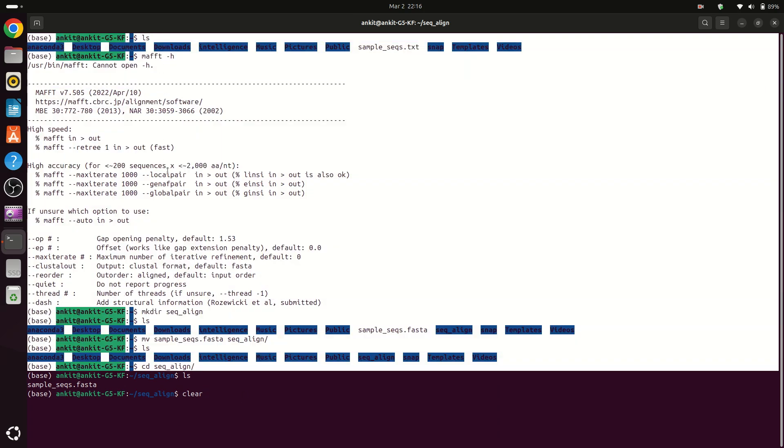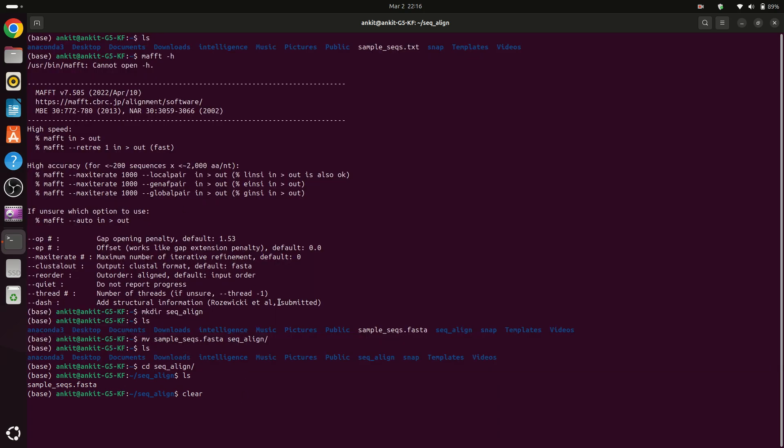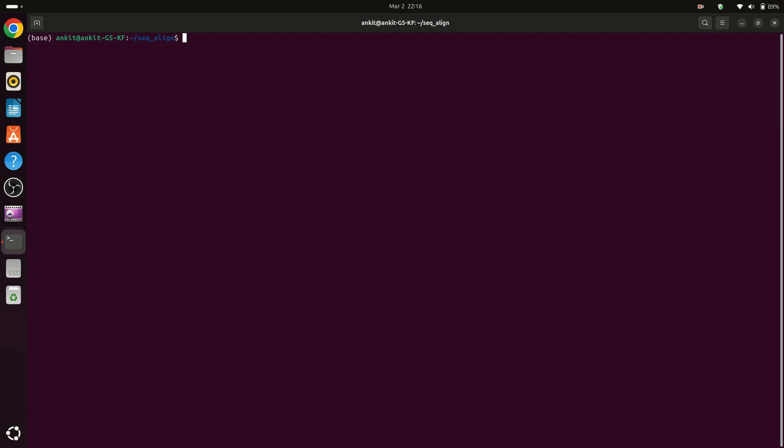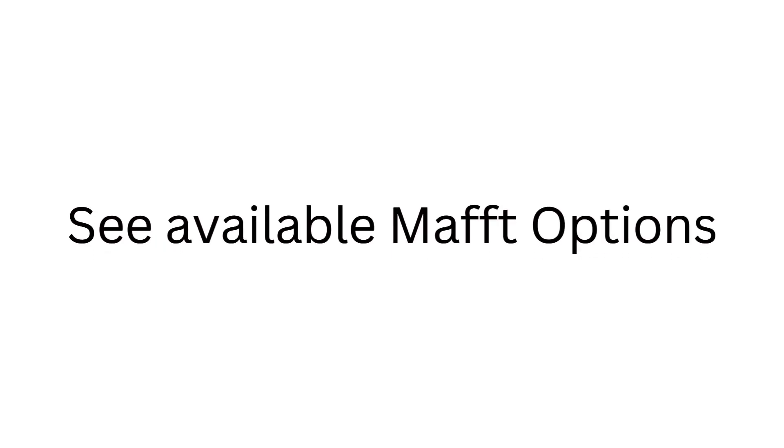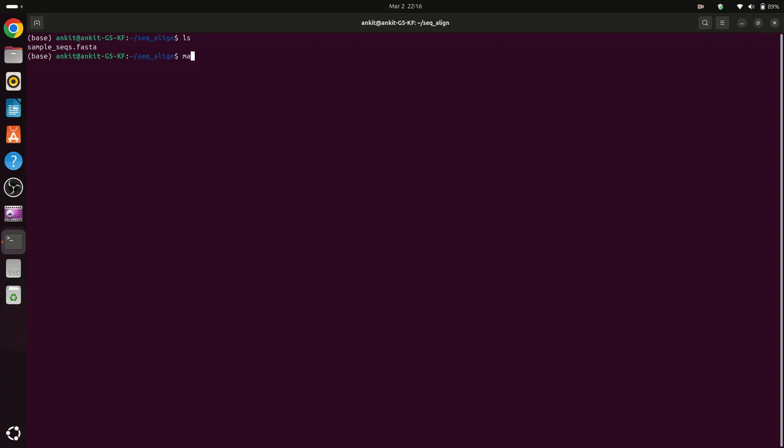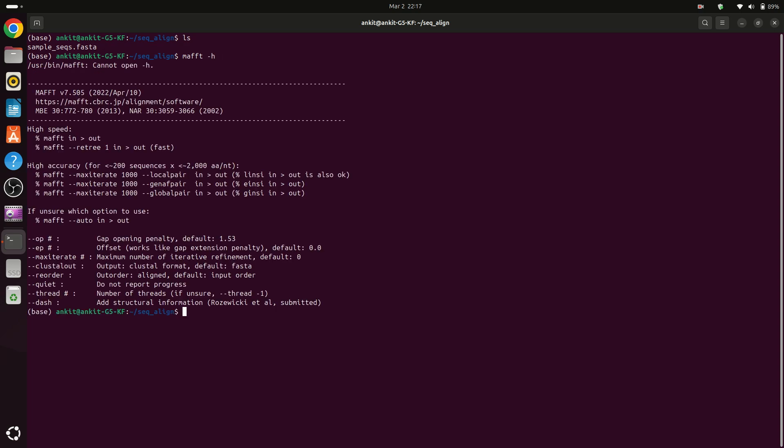Now as we have this file we can run MAFFT. So first we will see how MAFFT works or what are the parameters in MAFFT. So here you can see that we have to run MAFFT. We have to type MAFFT for calling MAFFT in our terminal, then we have to provide our input file which is FASTA and then the name of output file.